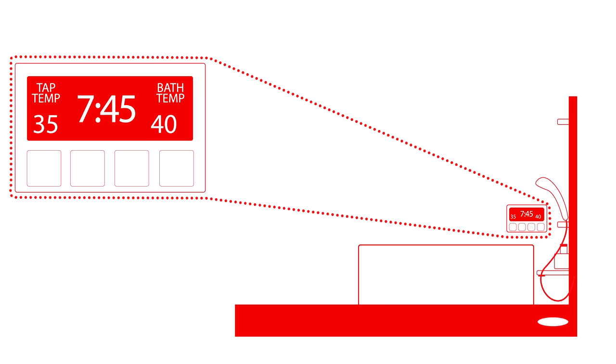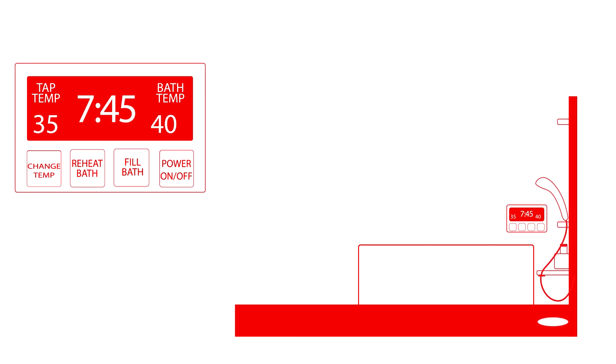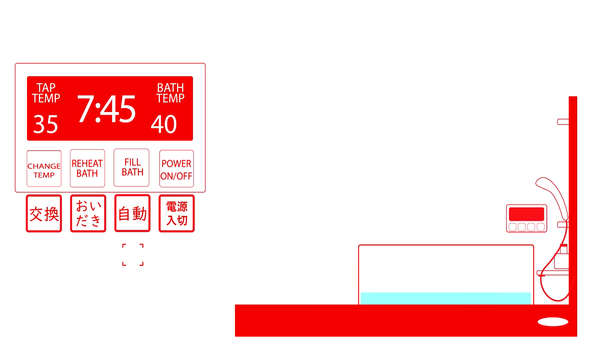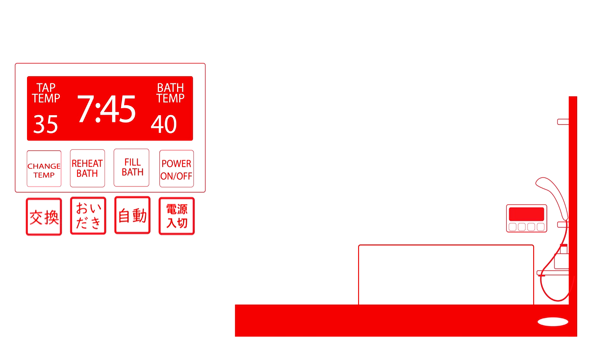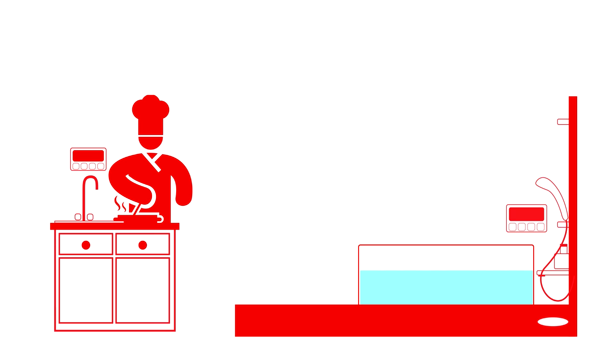There is usually an electronic panel above the tub. This can be used to autofill, reheat, or change the temperature of the tub. Many times, there is an additional panel in the kitchen so the person does not have to get their feet wet to set up the tub.